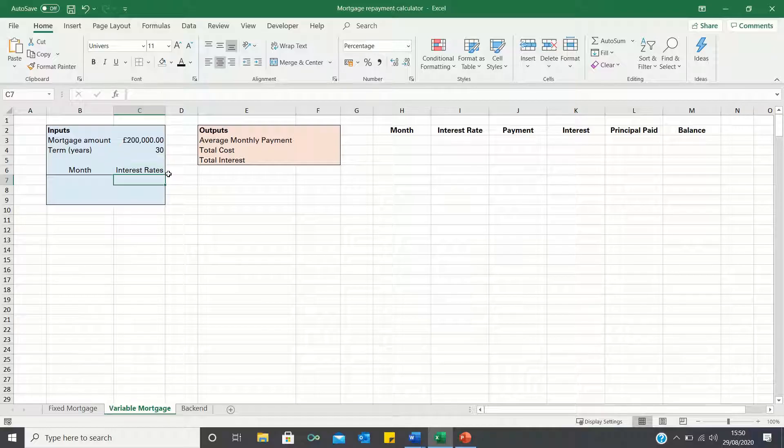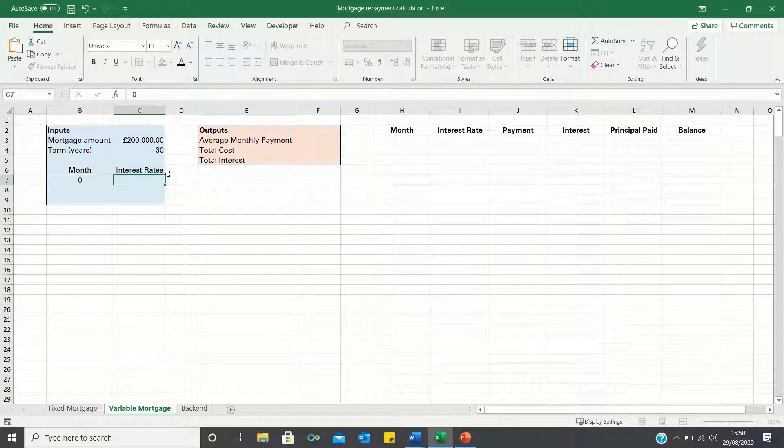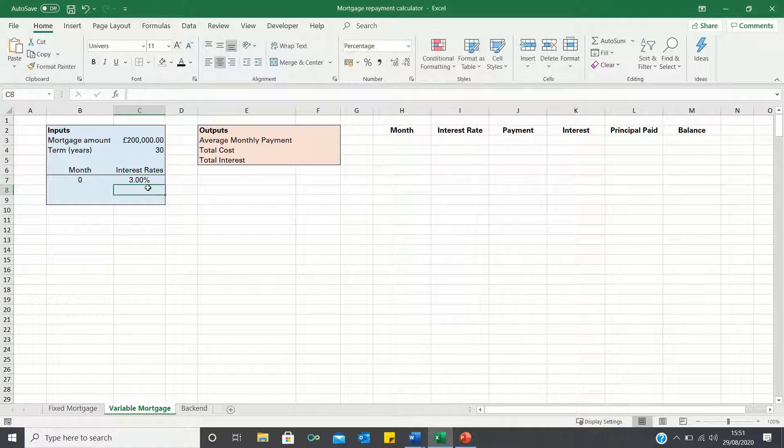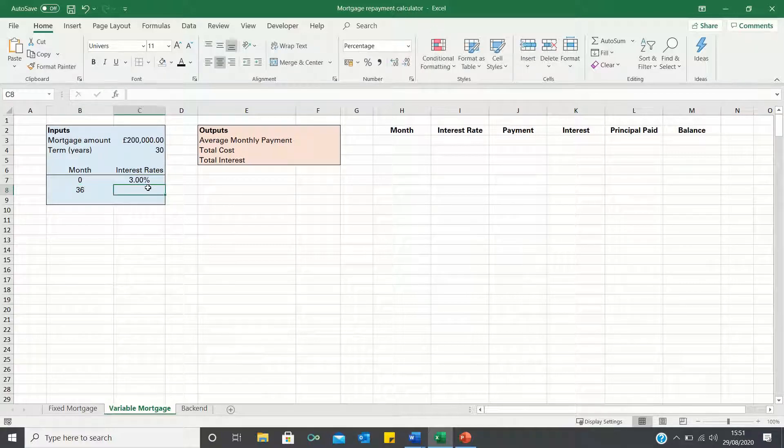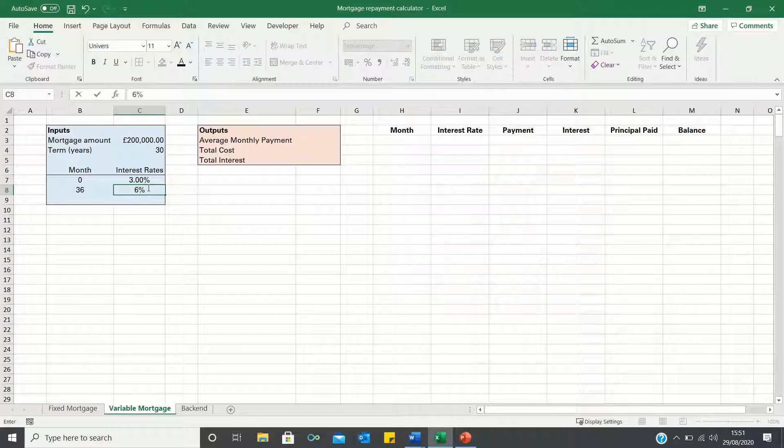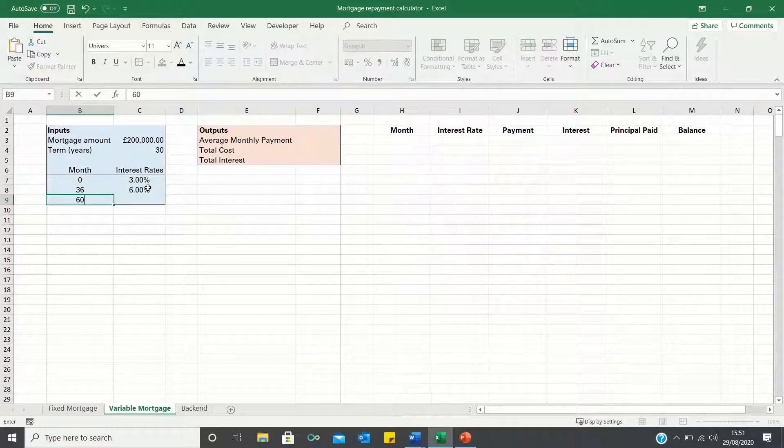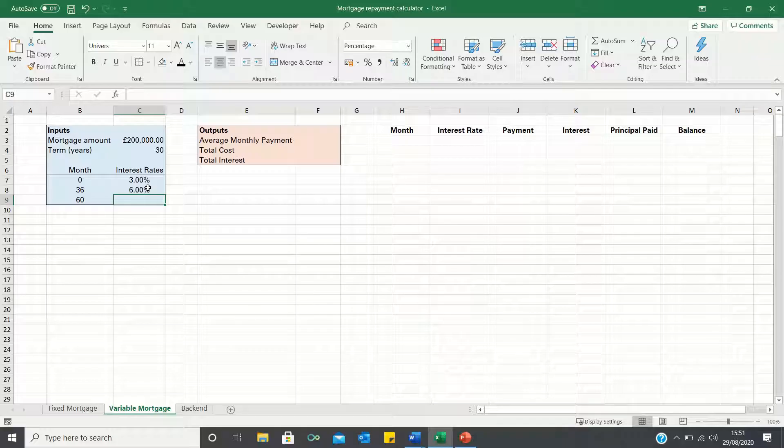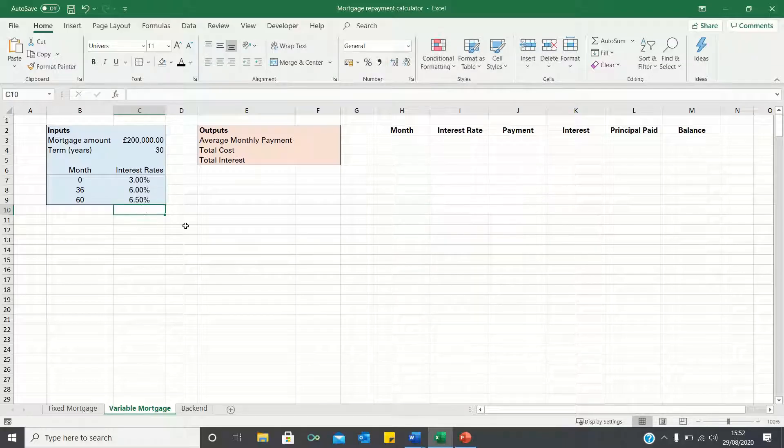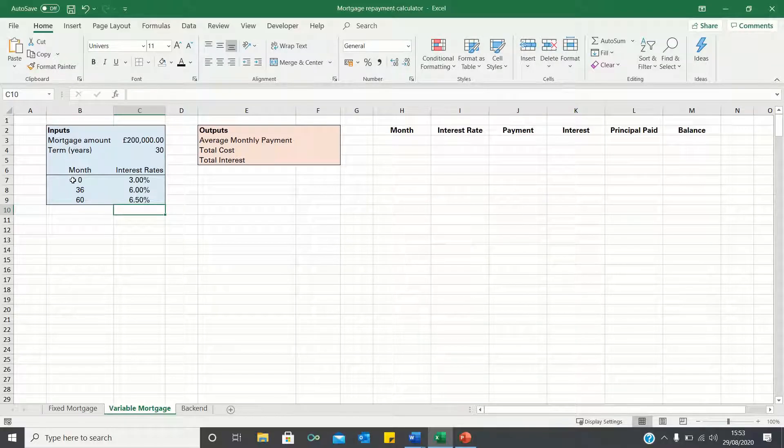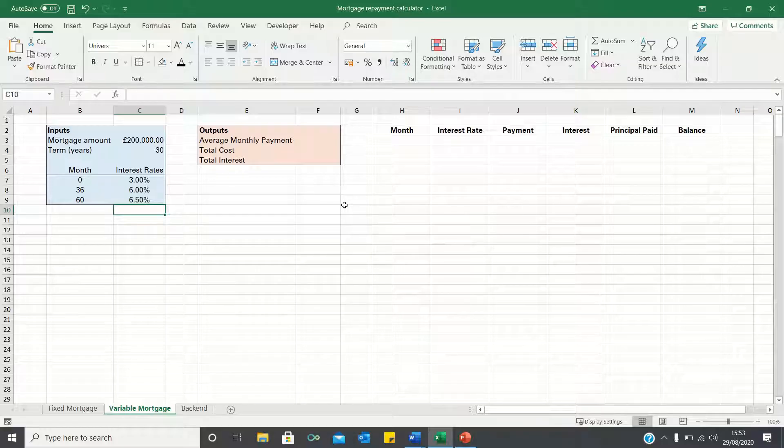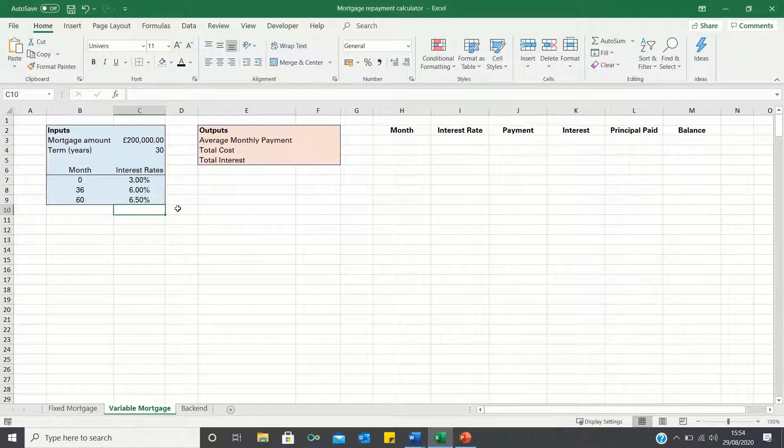Let's say that our initial mortgage rate from month 0 onwards is 3%. After 3 years or 36 months we will assume that our rate increases to 6% and after 5 years or 60 months we assume that it increases to 6.5%. The reason we have used months instead of years is because this will make the calculations simpler when building the amortization table.